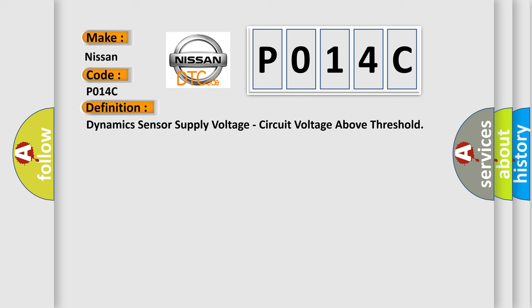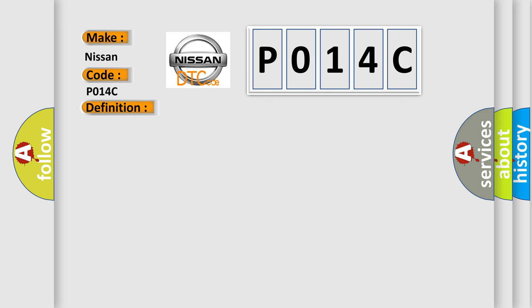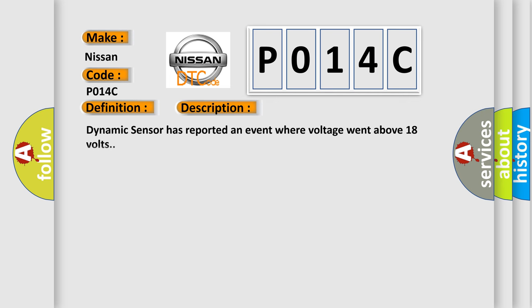And now this is a short description of this DTC code. Dynamic sensor has reported an event where voltage went above 18 volts.